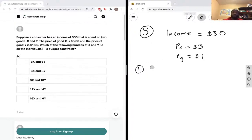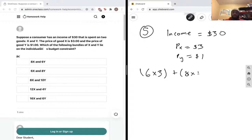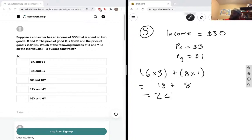The second option is 6 of x and 8 of y. The first one we have enough money — it's within our budget constraint. The second one: 6 multiplied by 3, plus 8 multiplied by 1, equals 18 plus 8, equals 26. Again, this is below thirty dollars, so this falls just under our budget constraint and we can make this consumption.